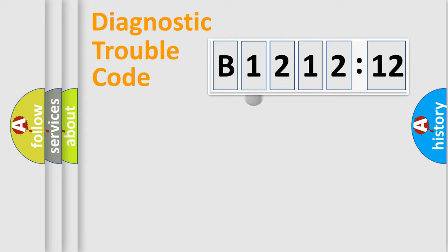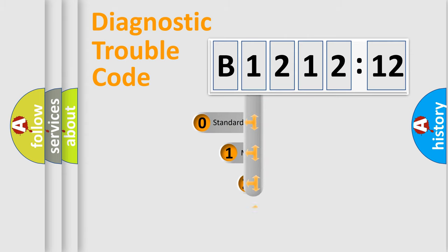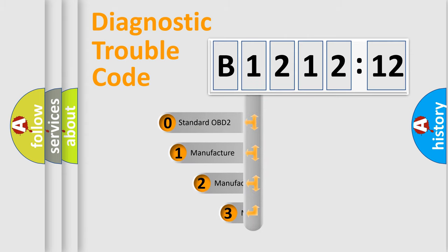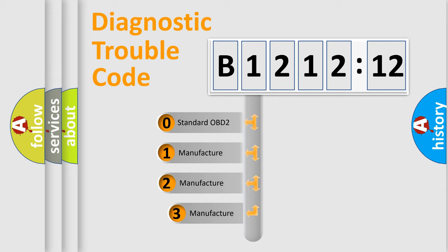Powertrain, Body, Chassis, Network. This distribution is defined in the first character code.